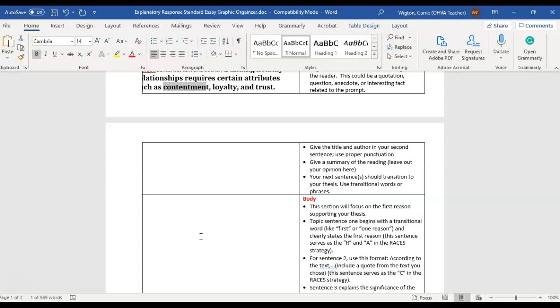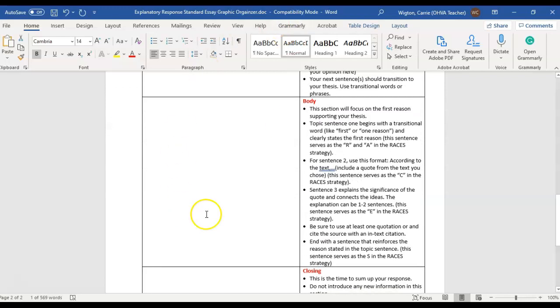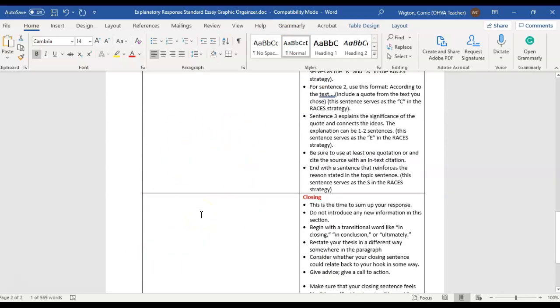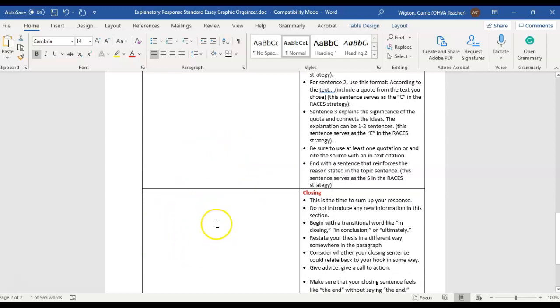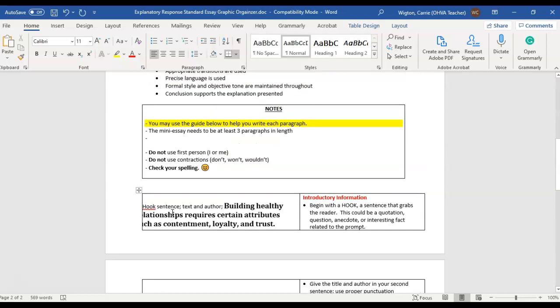Again, leave out your opinion, just give facts. So that's what your body of the essay is going to entail. Then all you're going to do here on the closing is you're just going to bring everything to a close. You can restate your thesis statement here.